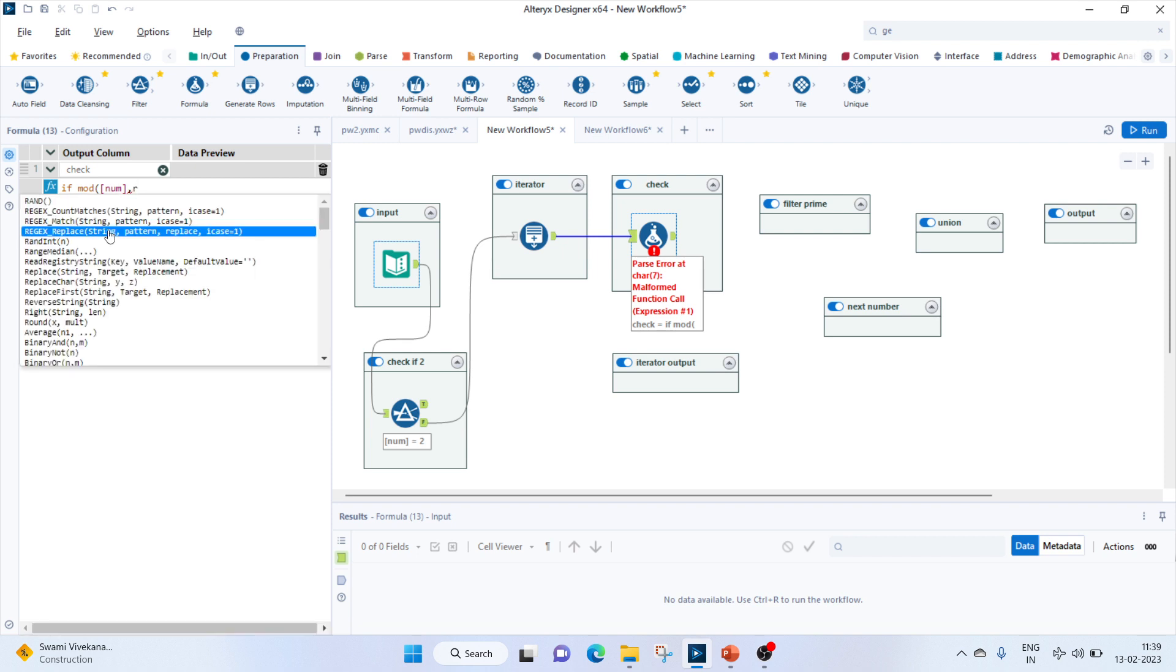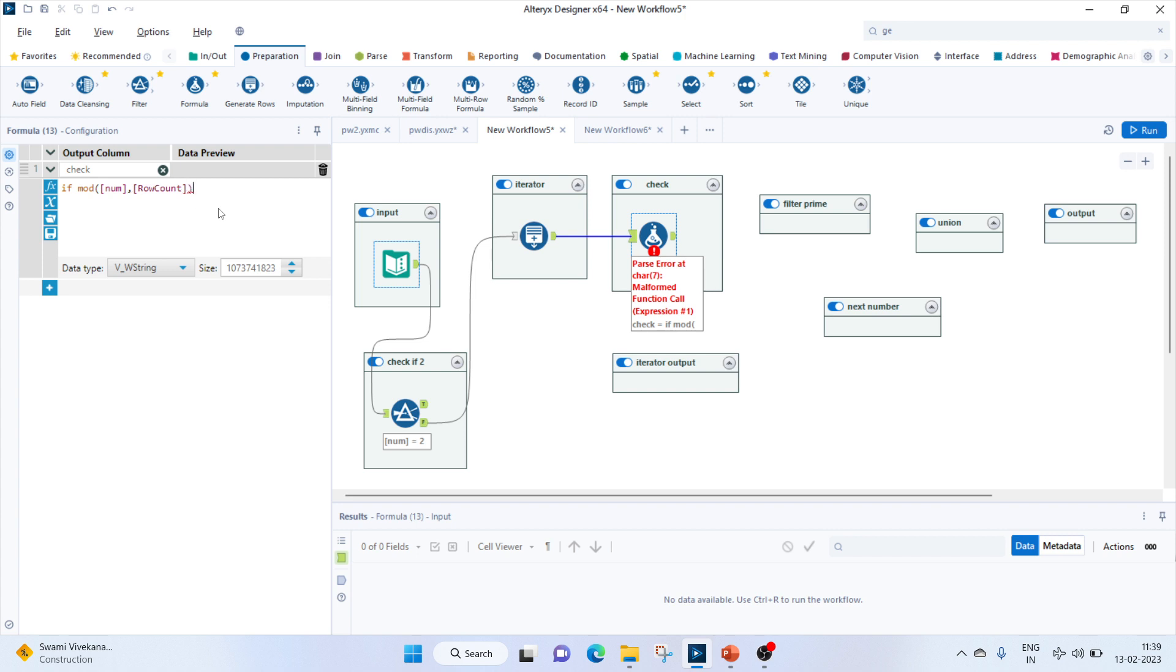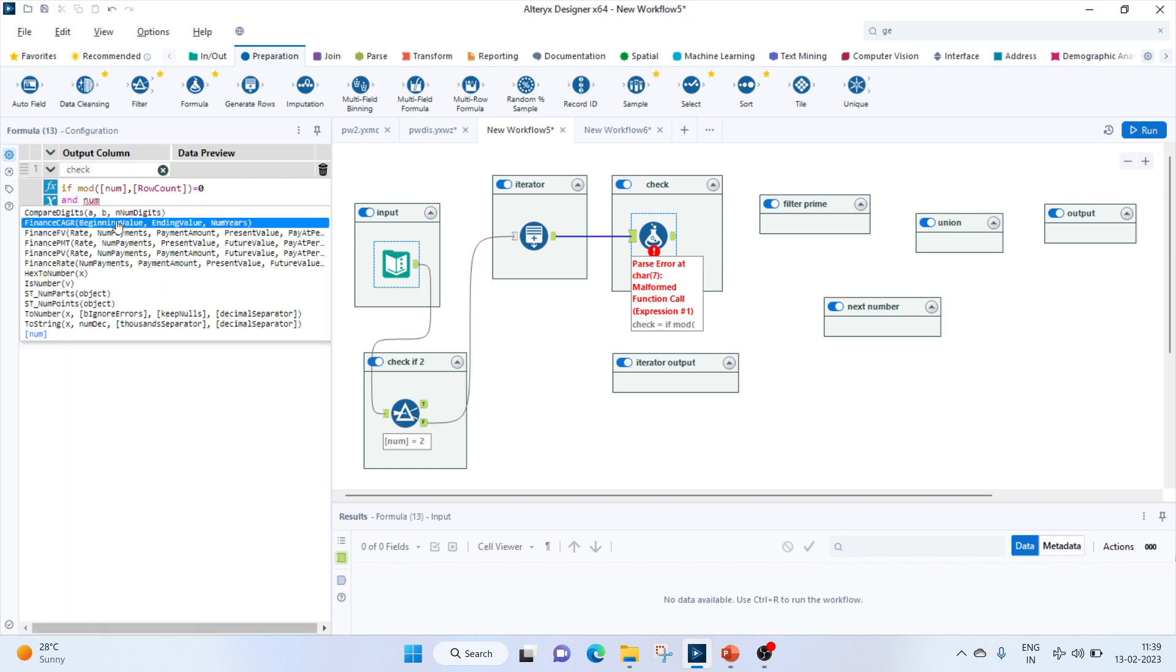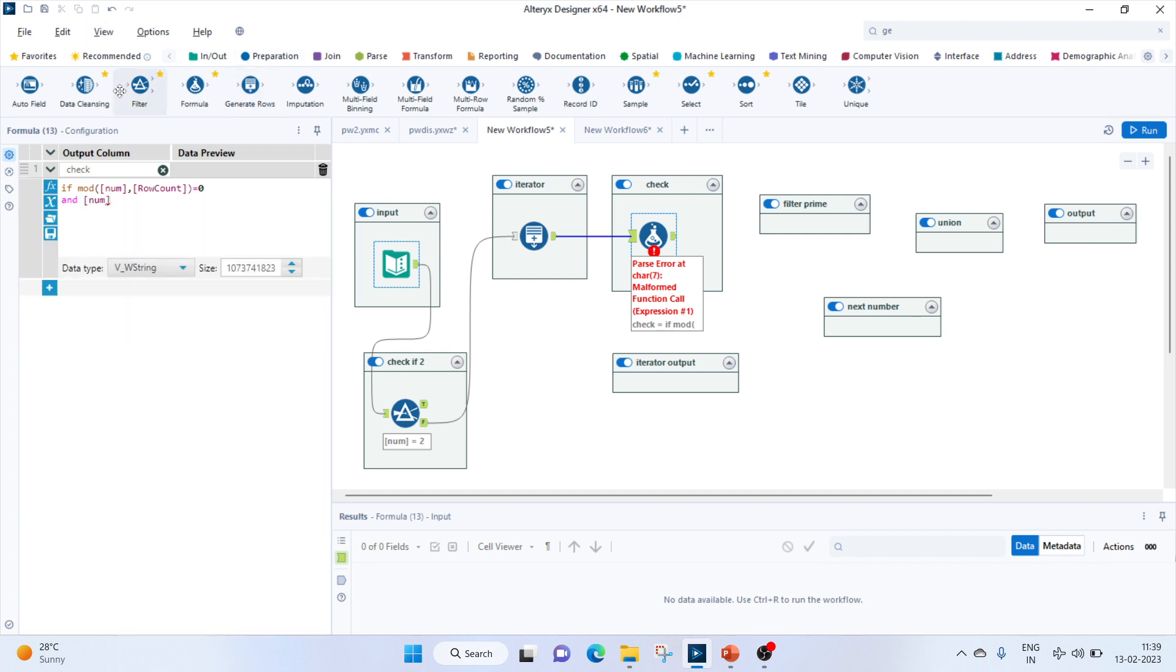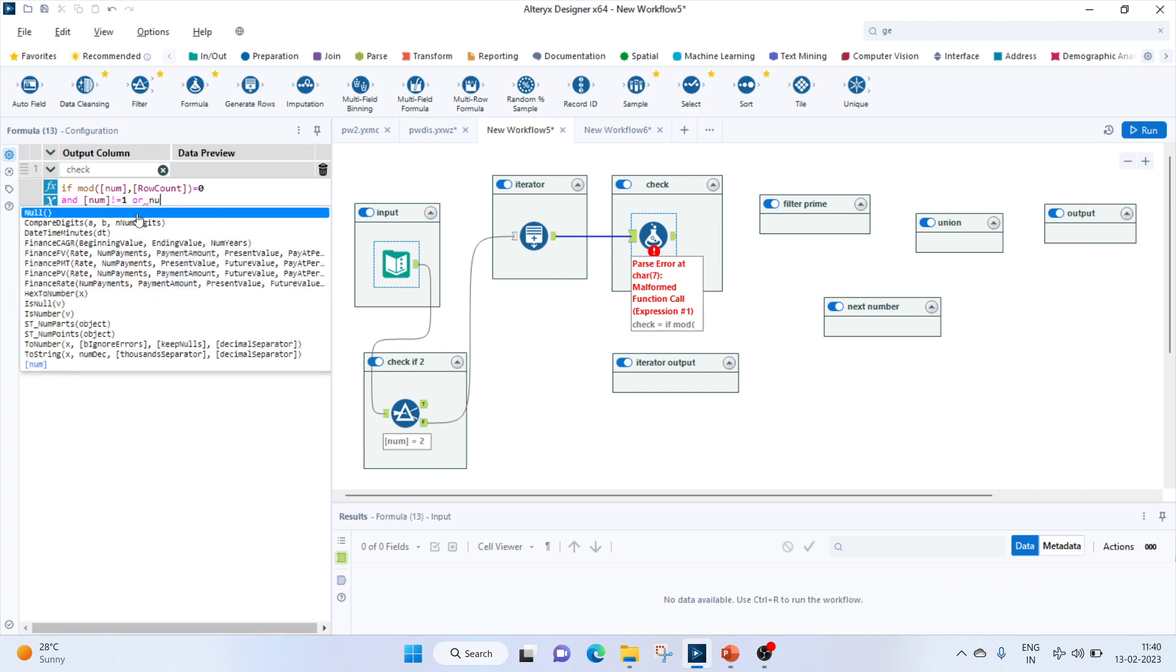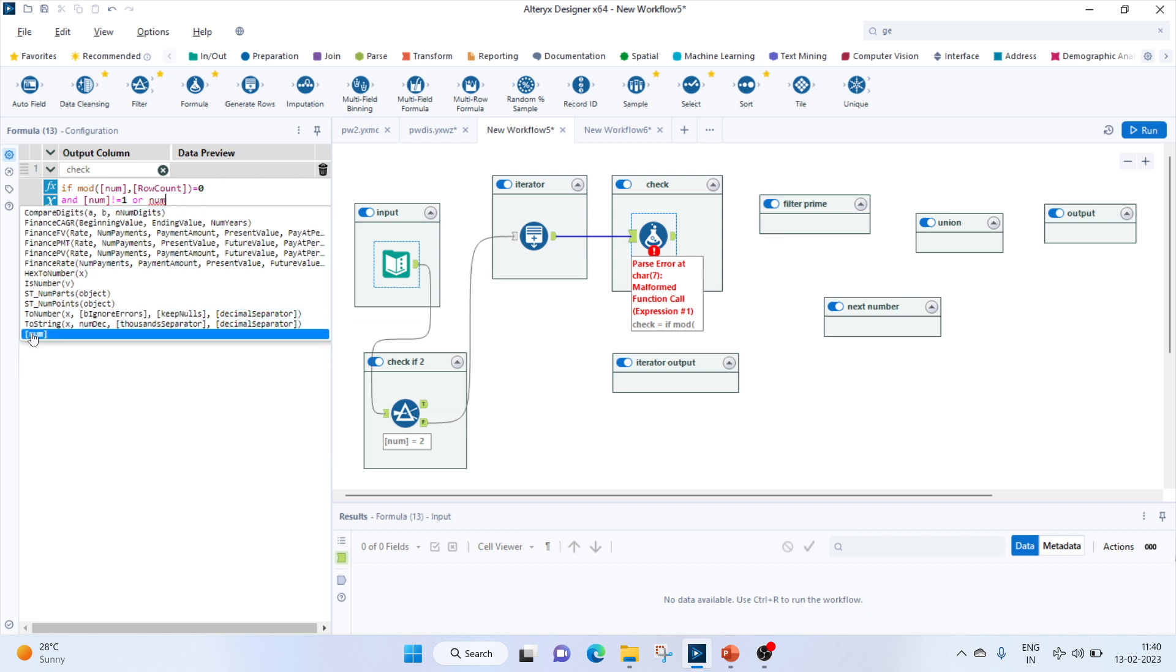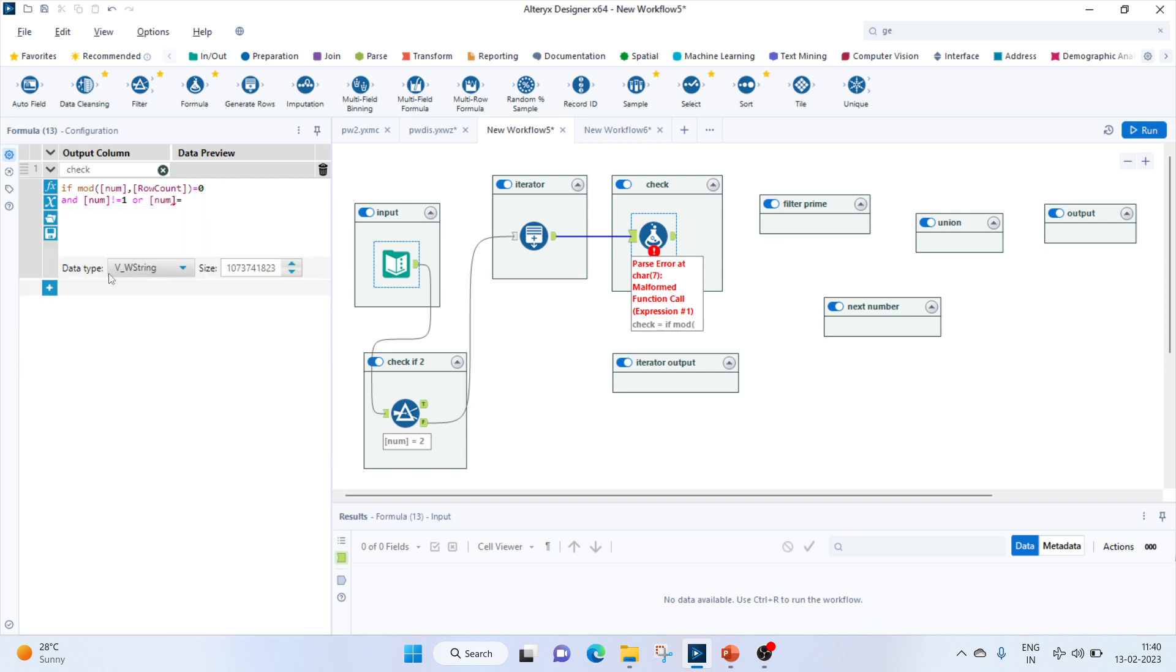Let's connect this so the number will be given the row count. So if this equals zero, that means the number is not equal to one, or the number equals two, then we will output one, else we'll output zero. Let's keep it integer.